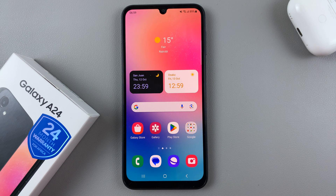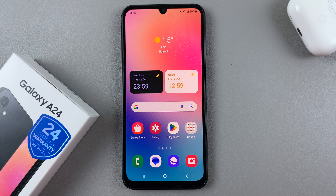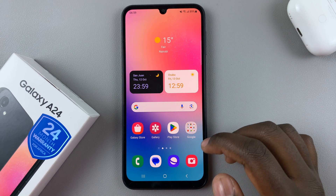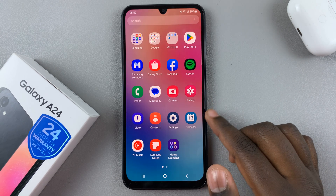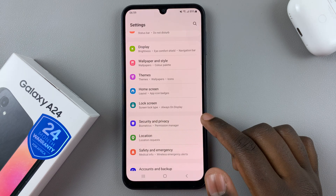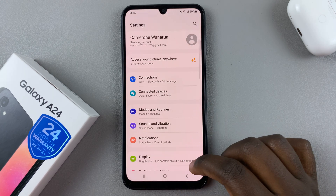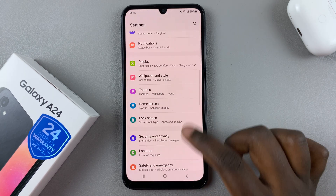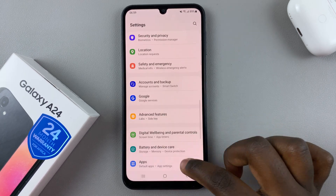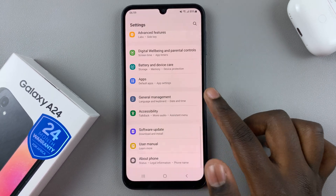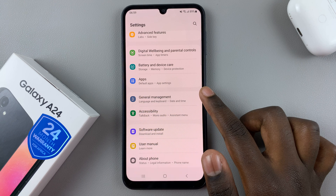In today's video, I'll be showing you how to reset the network settings on your Samsung Galaxy A24. So first, open the settings app, and in settings, scroll down and select General Management.